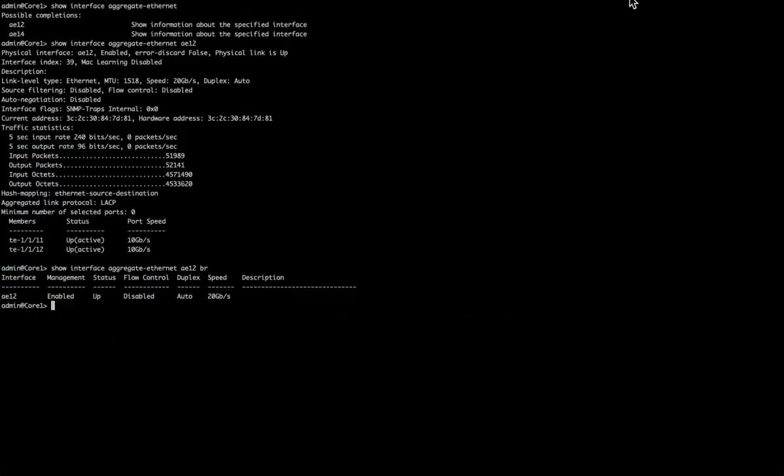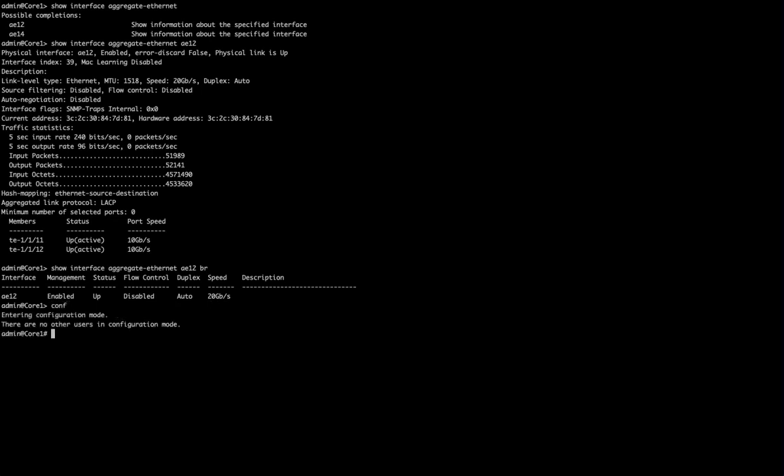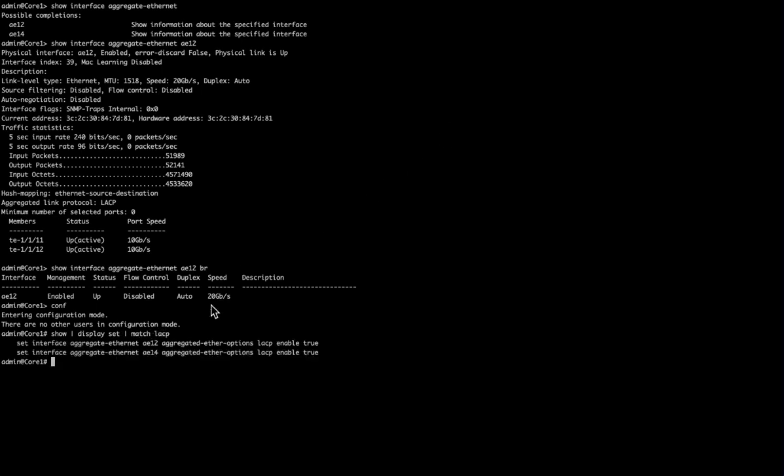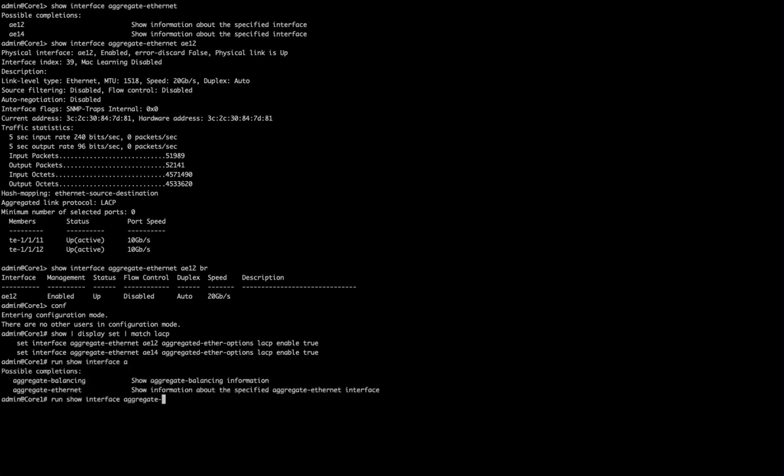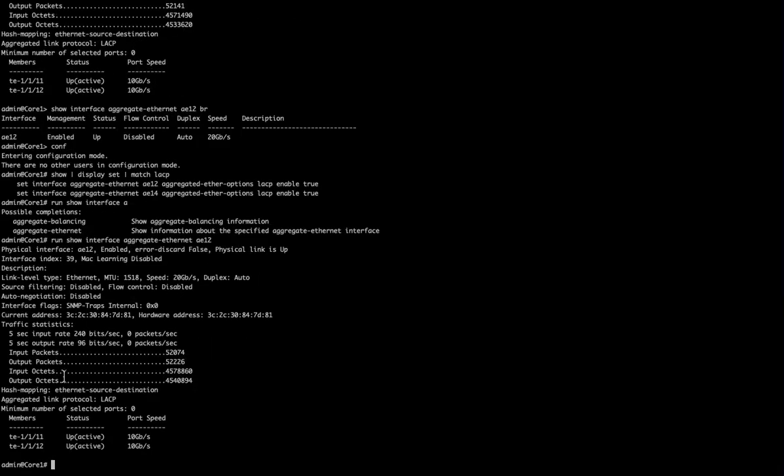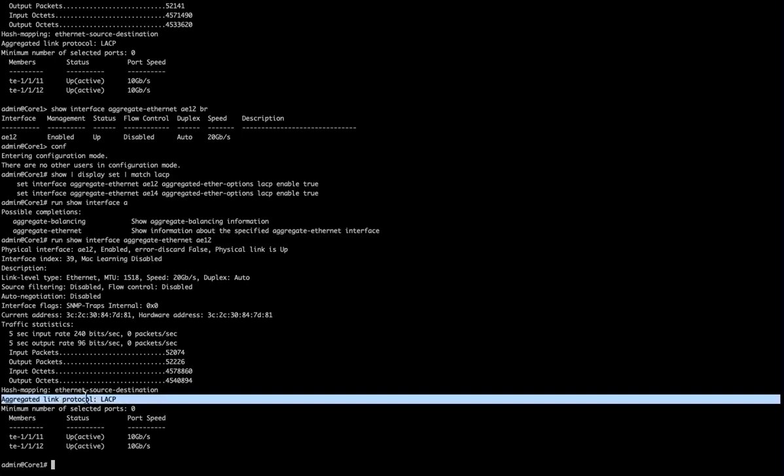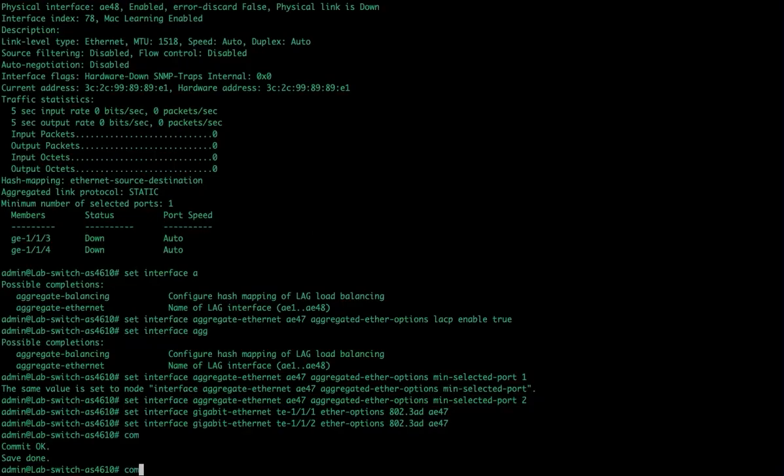And if we go over to our other session, you can see on this one, when I look at it, I believe these are aggregates. But the best way for us to find out is to, let's go into conf mode, we'll do a show, display set, and we're going to match on AE, or actually we'll match on LACP and see what shows up. So, both of my aggregates are LACP. So, here's how I would look at it. Show run, interface, aggregate Ethernet, which we already did, AE12. Let's see where it shows us that we are running LACP. There we go. Aggregated link protocol, LACP.